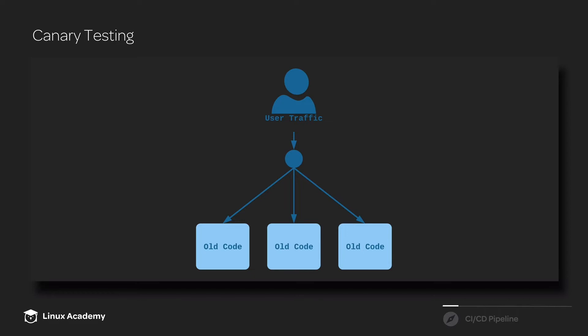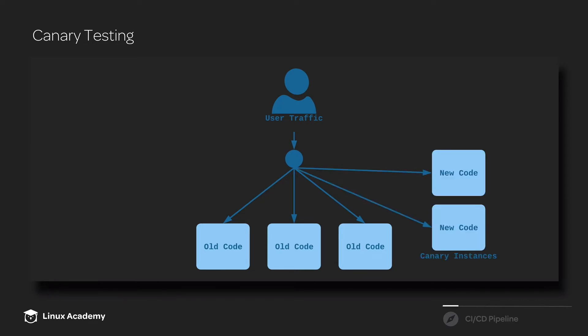When we get ready to deploy some new code and we want to do a canary test, here's what we do. We spin up additional instances that are known as canary instances.